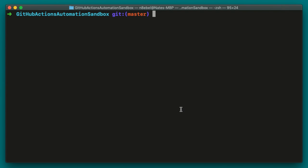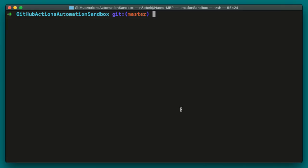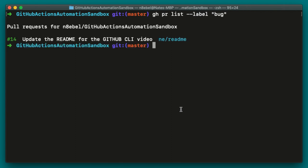We can start looking for new tasks by listing out all pull requests with specific labels. So let's say we wanted to look for all pull requests related to bugs. In this case, we could type GH PR list dash dash label and we pass in the bug label. We'll see here I have one pull request that's marked as a bug.